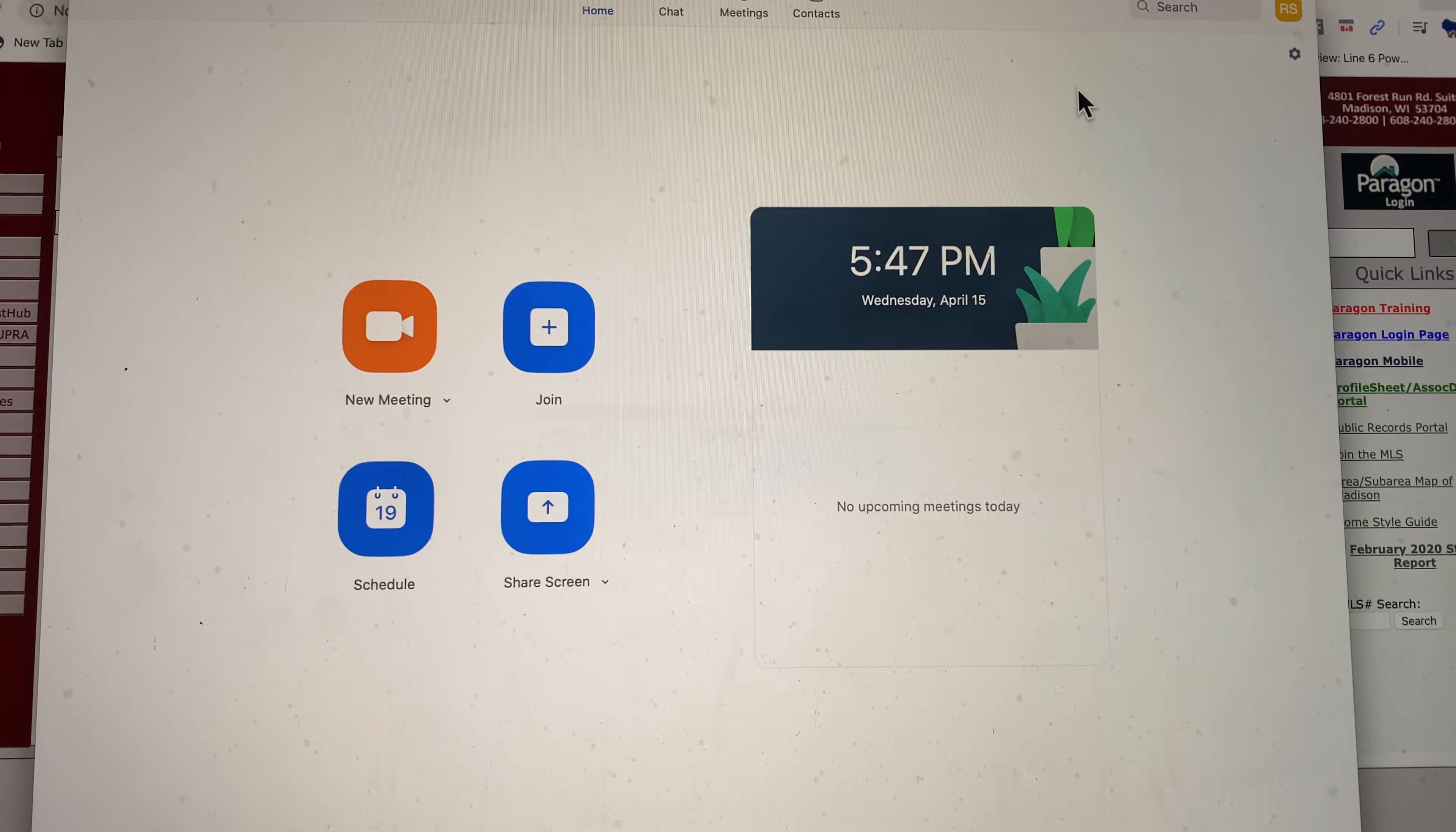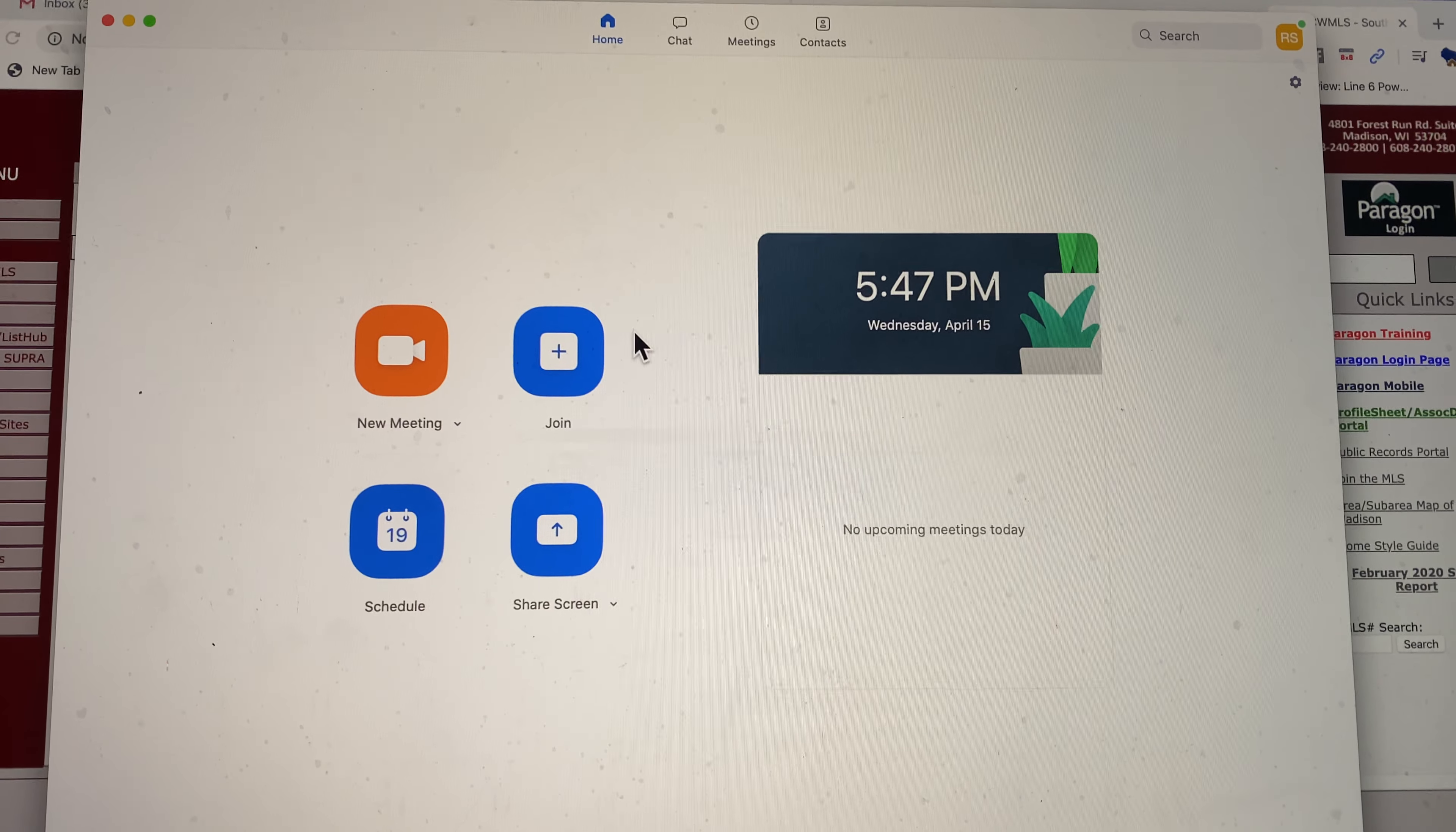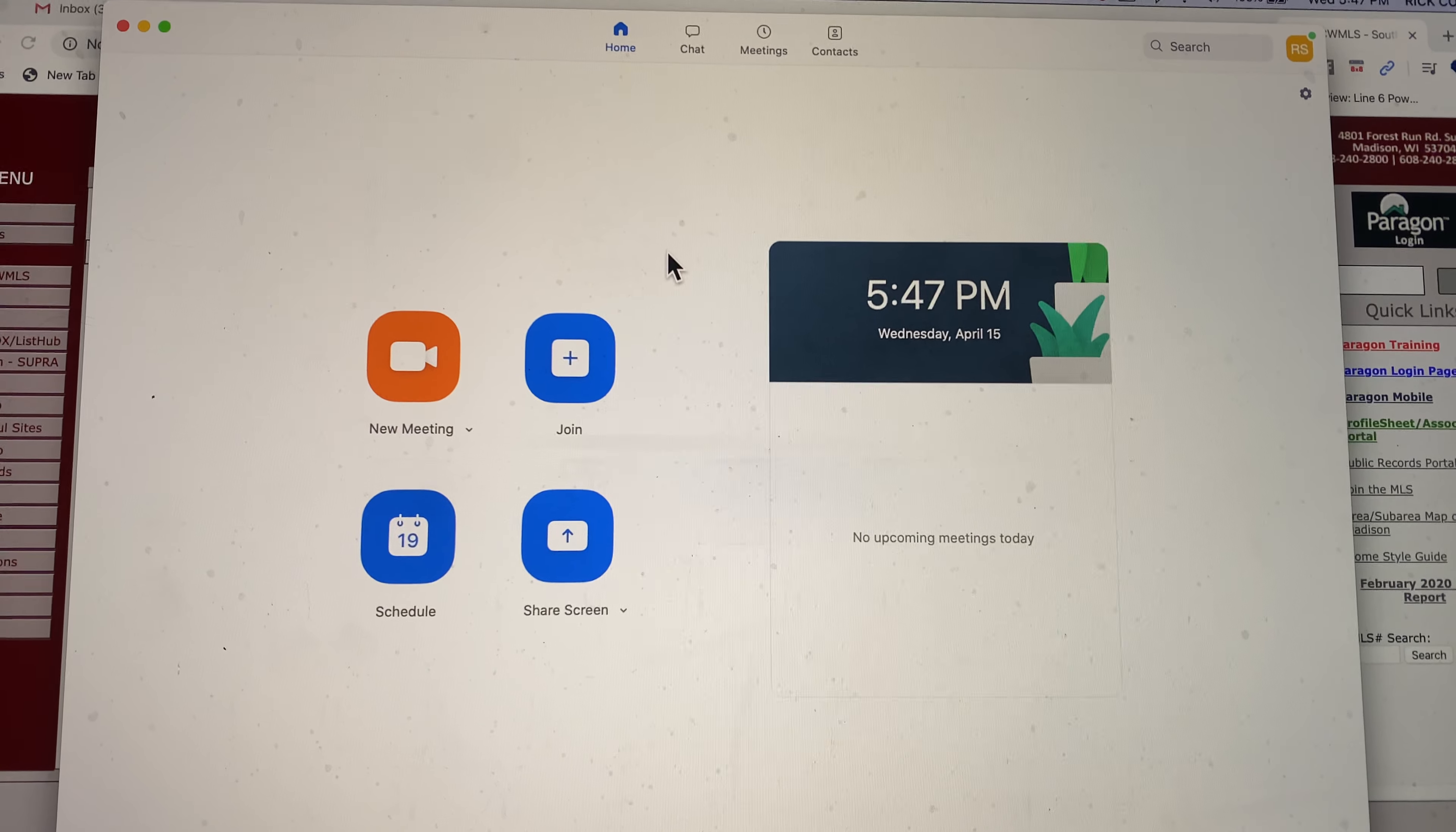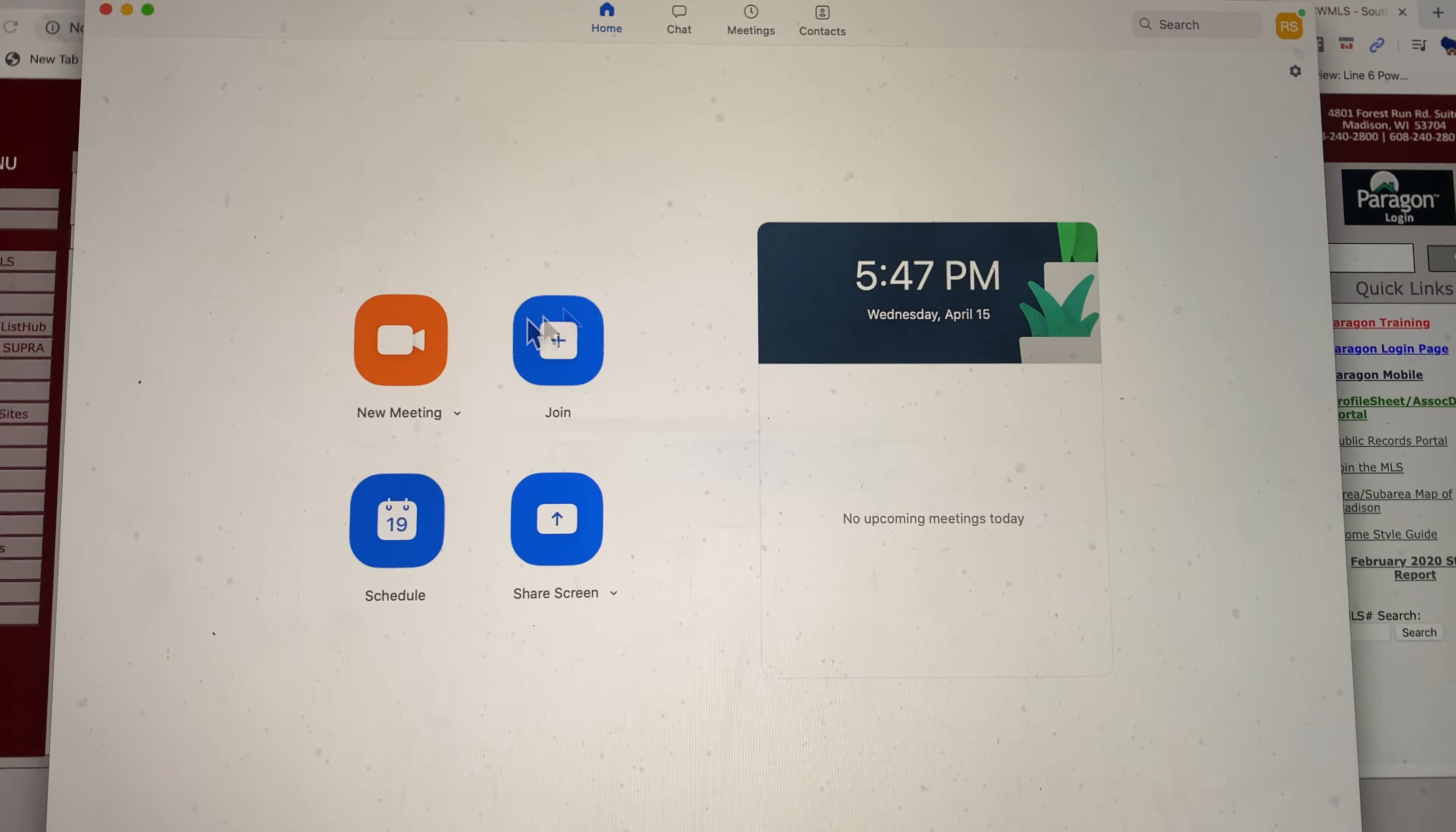So that's what you're seeing here. What I'm going to do is show what would happen if I was at a property and I was going to be using Zoom to do a virtual tour—I'm sorry, virtual open house or virtual showing.